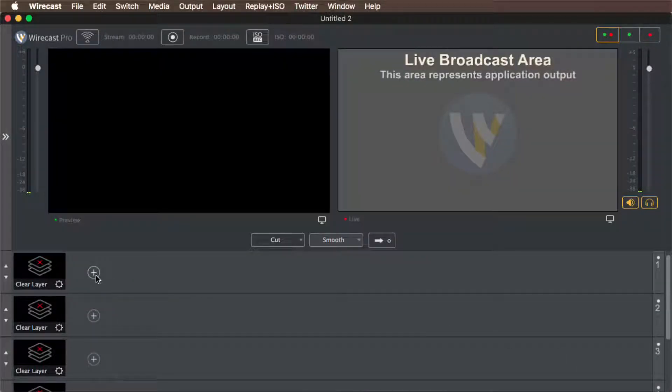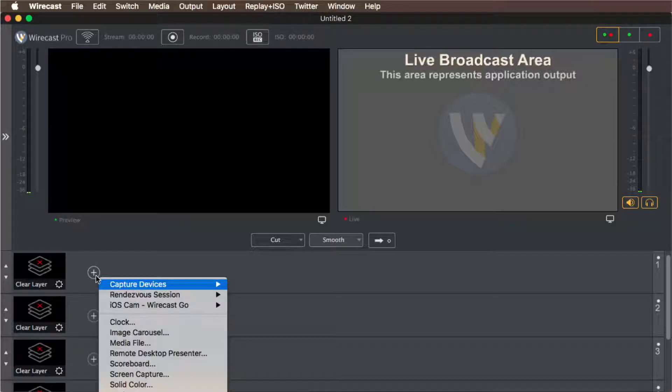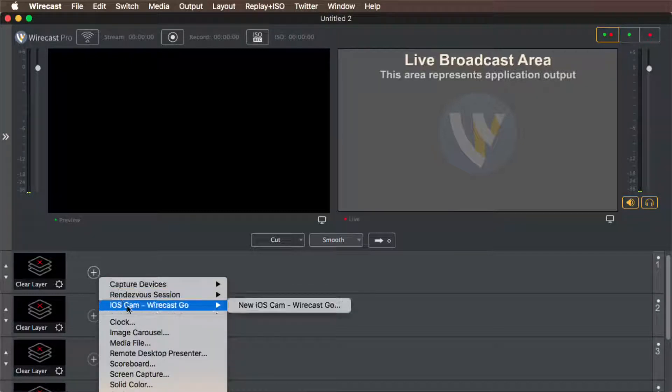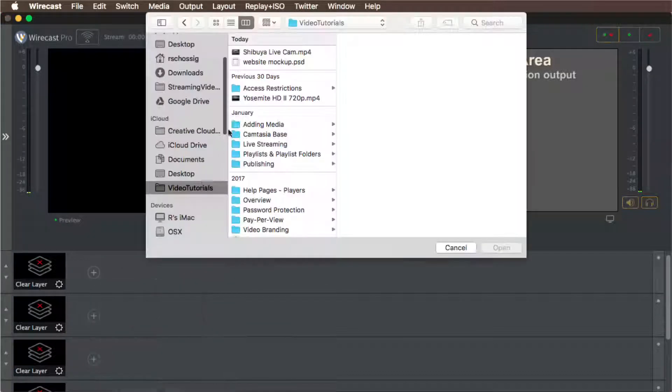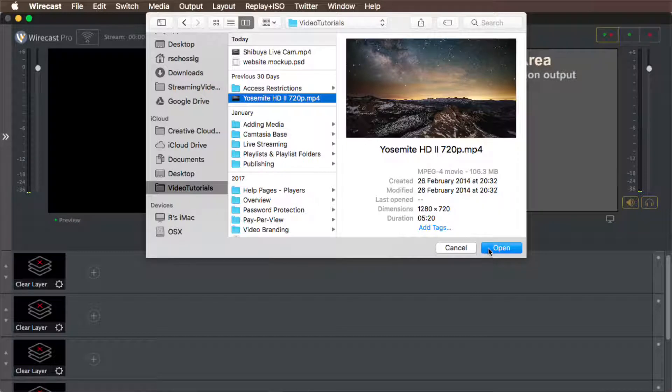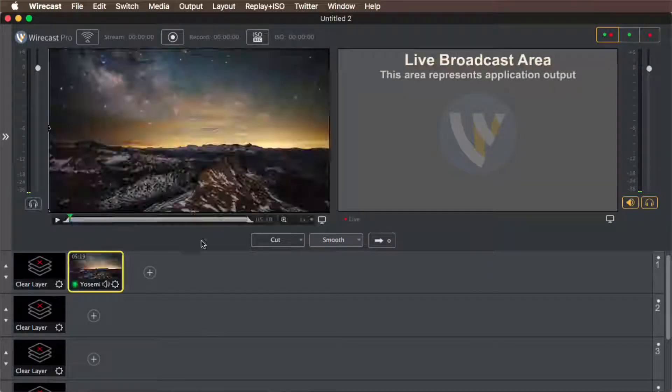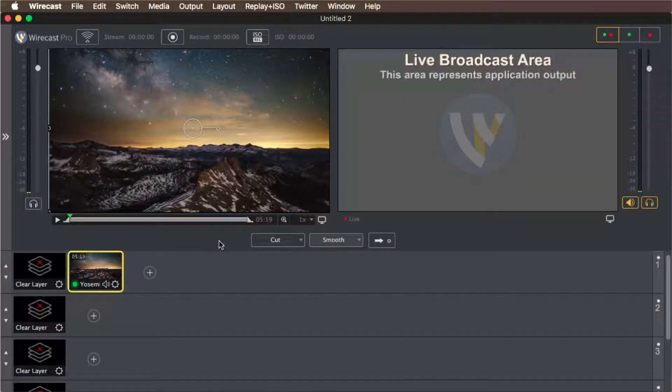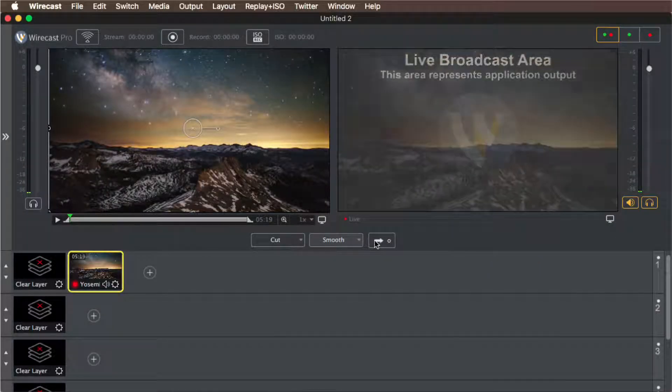Now select which source you would like to stream from Wirecast, such as a camera or some local videos. Click the right arrow button to activate the currently selected source.